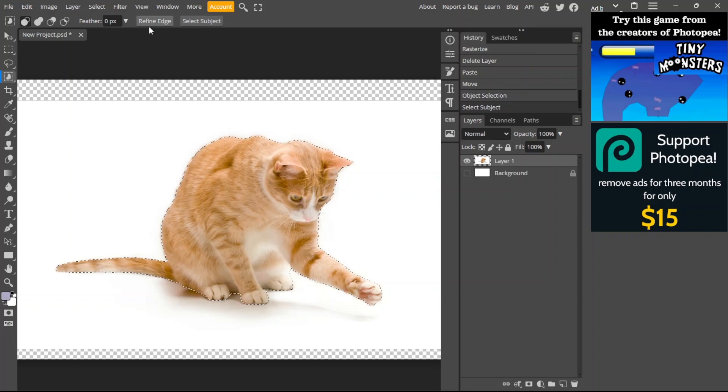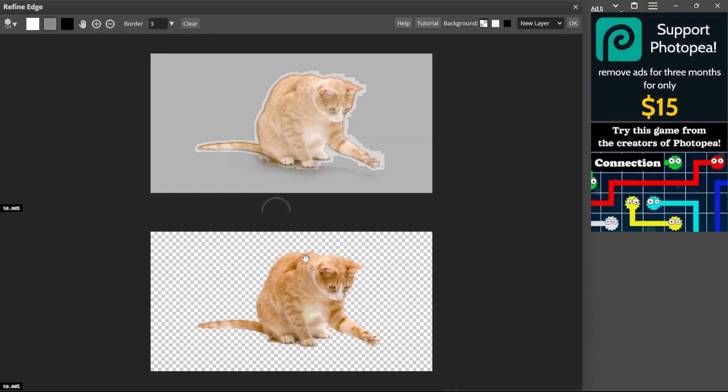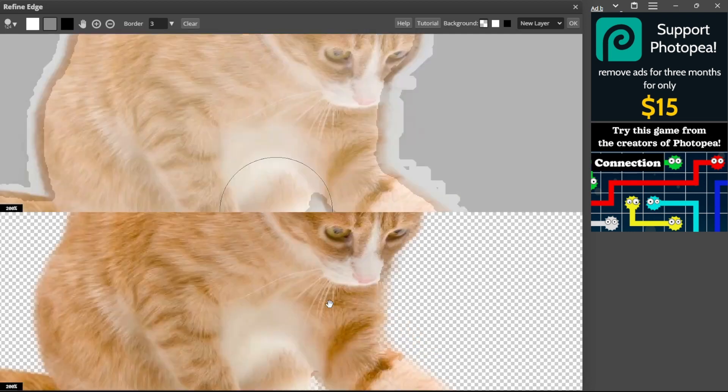After that, click refine edge. Now you can add parts or remove parts from the object.